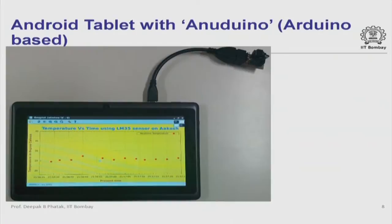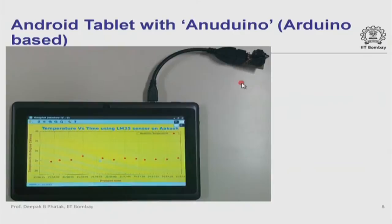These have now been ported onto the Akash tablet. Here is an example of affordable engineering experiment. You would have heard of Arduino boards — about 35 to 40 dollar experimental boards available in open source design. Our team under Professor Kannan Maudgalya has designed 'Anu' — 'Anu' meaning atom in Hindi — a micro version of the Arduino board. The board itself is just this small.